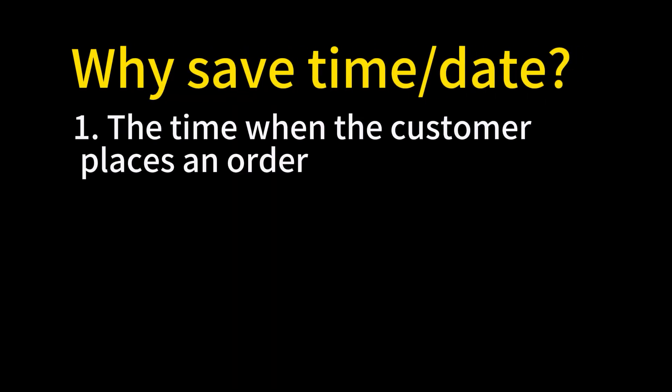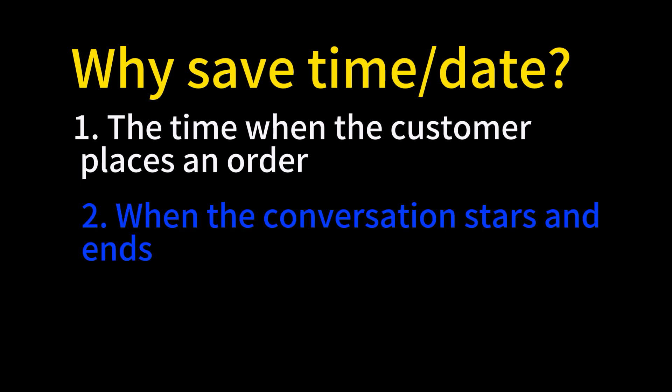When do we need to save the time and date? Firstly, we may want to know when the customer places an order. Secondly,